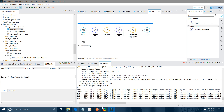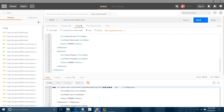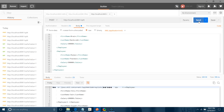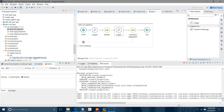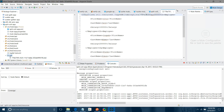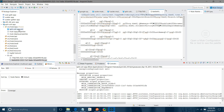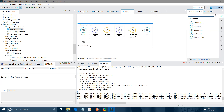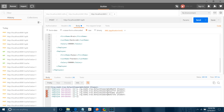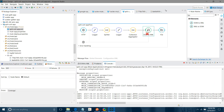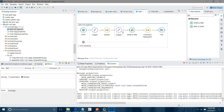Let me use a Logger here. You can see the message is not in a proper format here. If you don't use DOM-to-XML, the message will appear in a raw format. What you can do is drag and drop DOM-to-XML after the aggregator, then save to file. You have to use DOM-to-XML after the splitter.